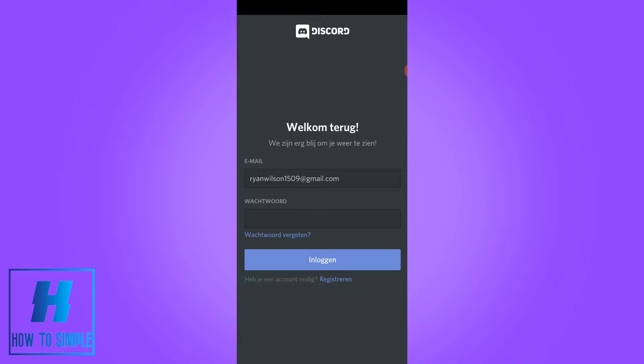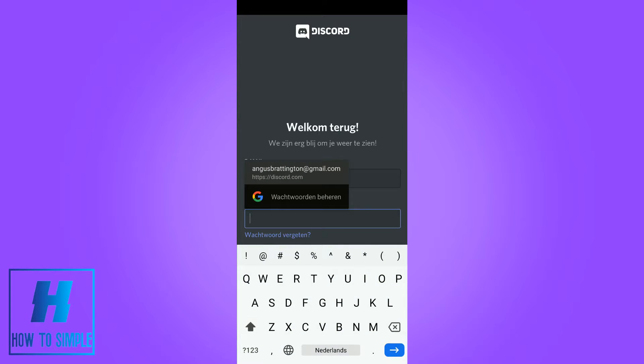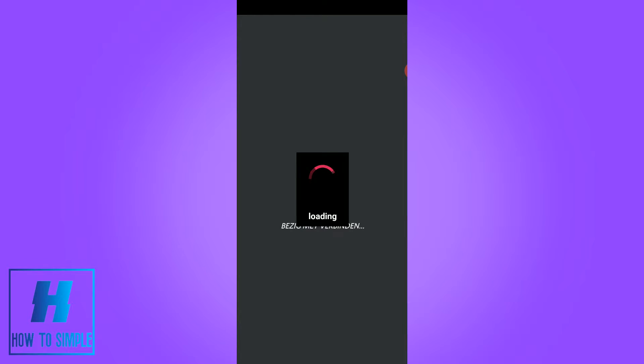You want to open the app, then log in to your account. Now I'm logged in, and it's going to load the app before we can use it on the Discord app to delete all our messages.